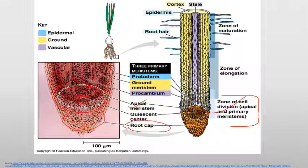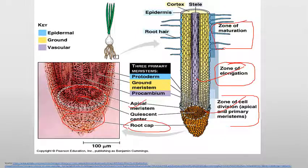The divided cells of the meristematic tissue differentiate during the differentiation process — they first mature, and during maturation these cells elongate, forming the zone of elongation. Next comes the zone of maturation, where cells are completely matured and bear very important structures called root hairs. Root hairs are present in the zone of maturation.